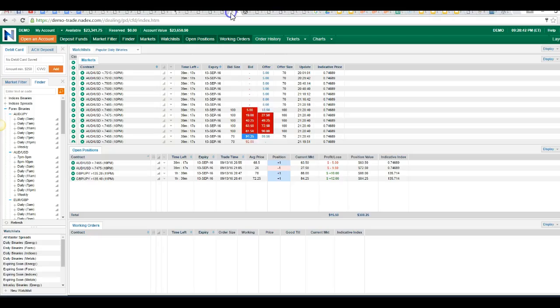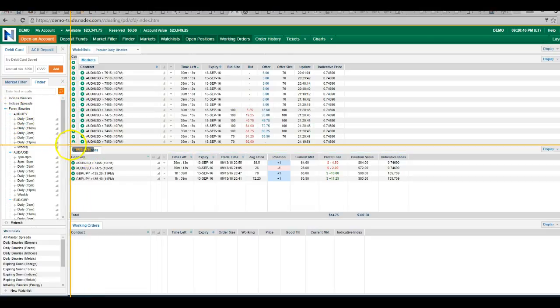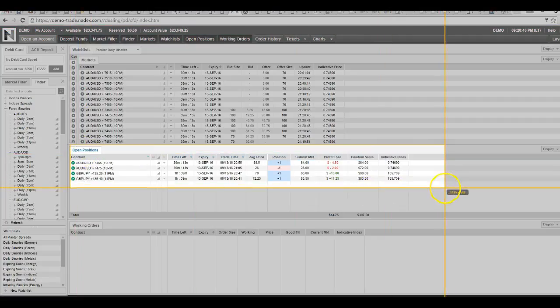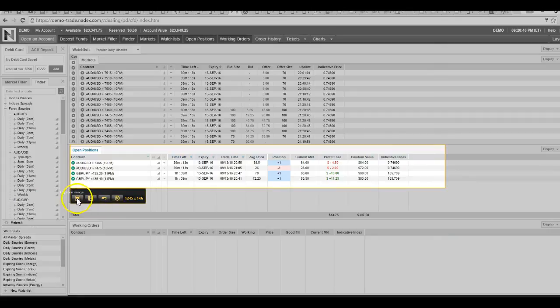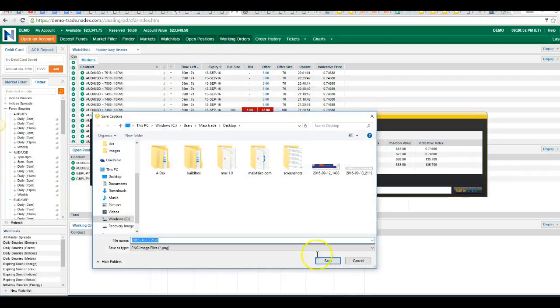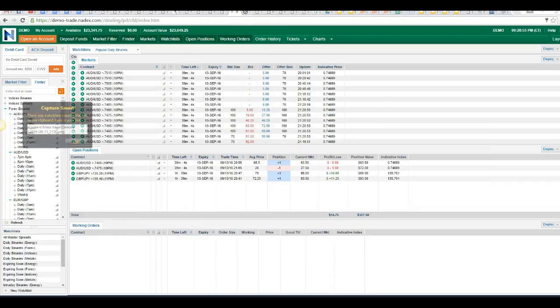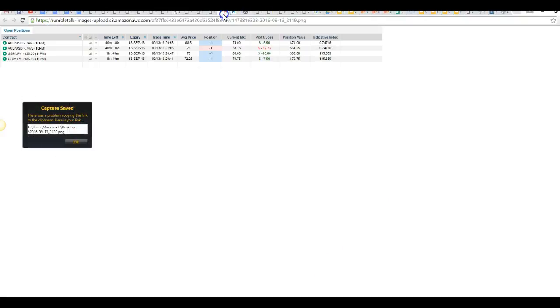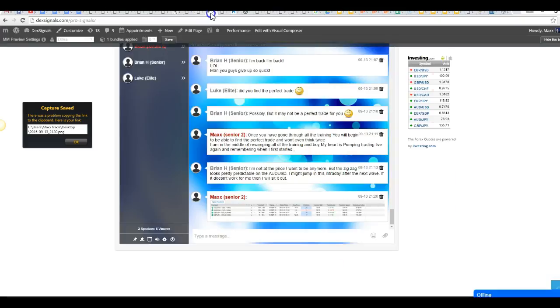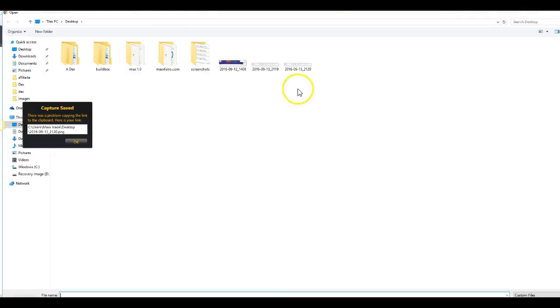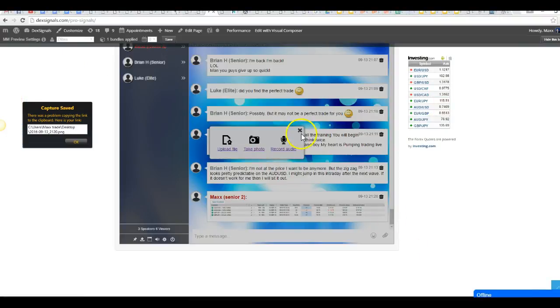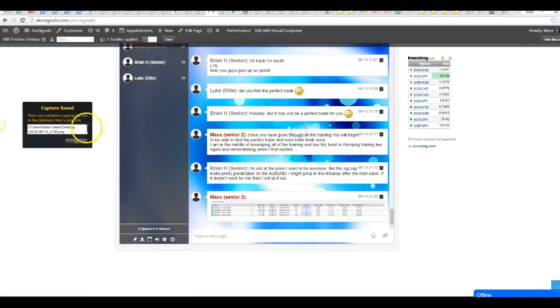So real simple program to use. Once again hover over it, grab it, capture it, capture the image, save it to where you need to save, save. Go back to the program where you want to put it at, you're sending an email or what have you, click on that upload file, back to the position, click on that and hit open and it'll bring it up in the box.